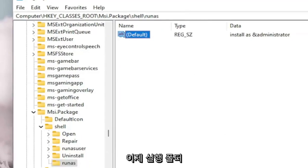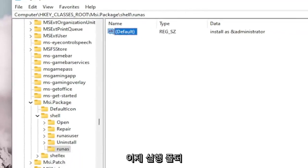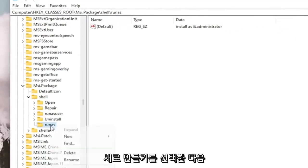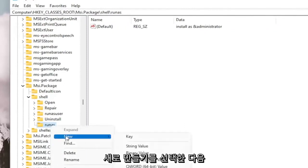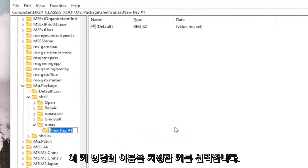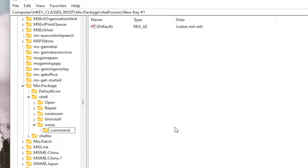And once you've done that, you want to right click on the RunAs folder. Select New and then select Key. You want to name this key Command, C-O-M-M-A-N-D. Hit Enter.